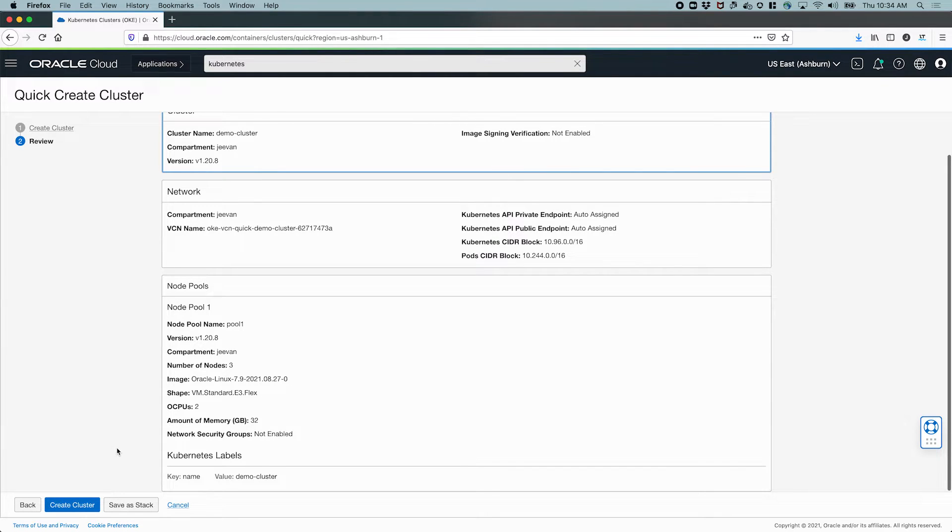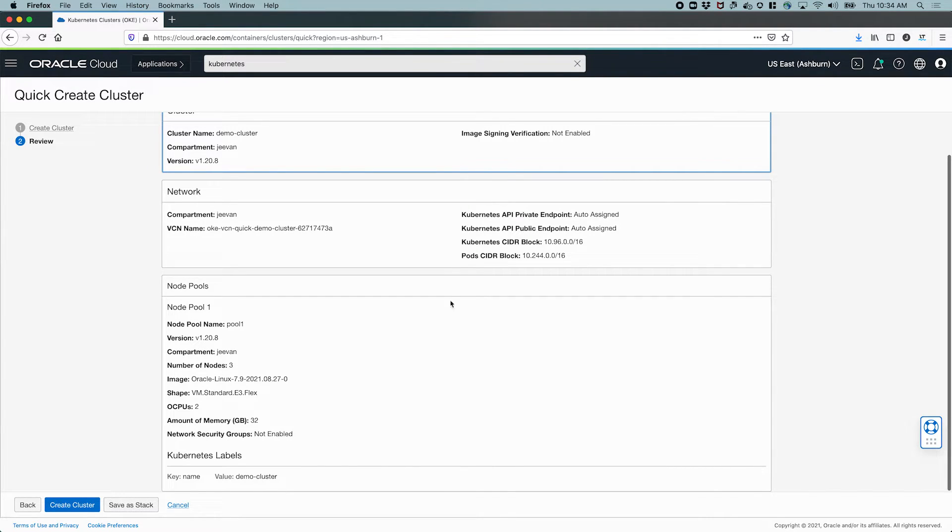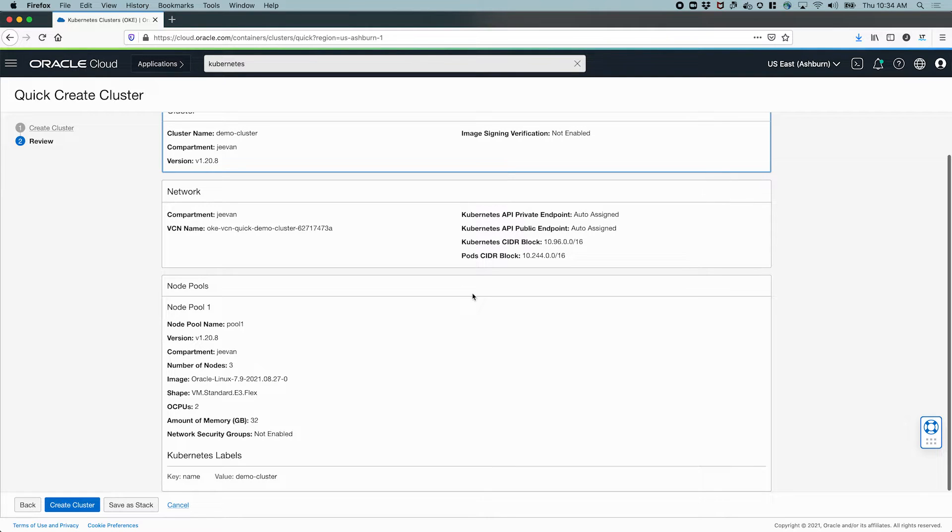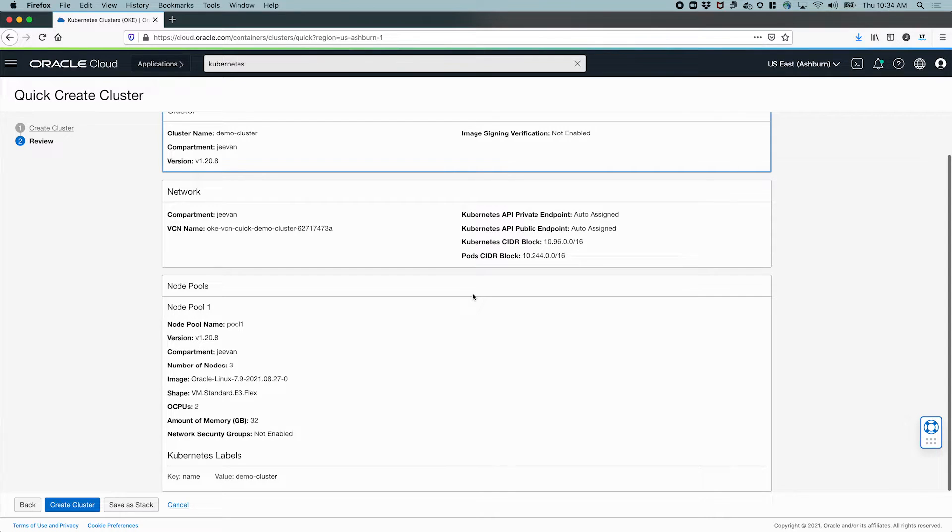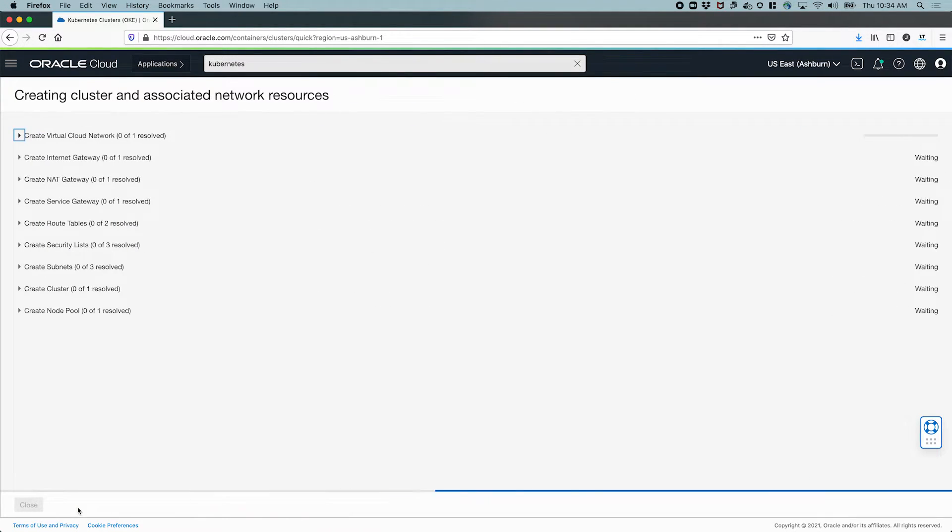And when you create the cluster, we have the option to save this as a stack. What this means is based on this configuration, it's going to generate a Terraform configuration and save that as a Oracle resource manager stack. That will allow you to run that Terraform or download it and run it yourself and manage this infrastructure through Terraform. Let's for now just create the cluster through the console itself.